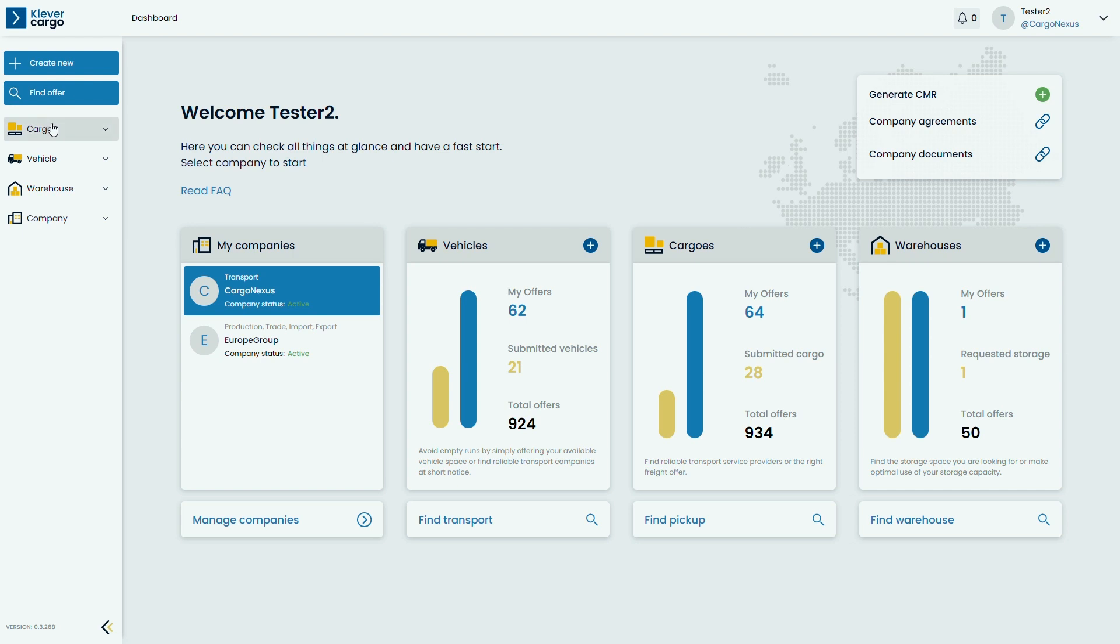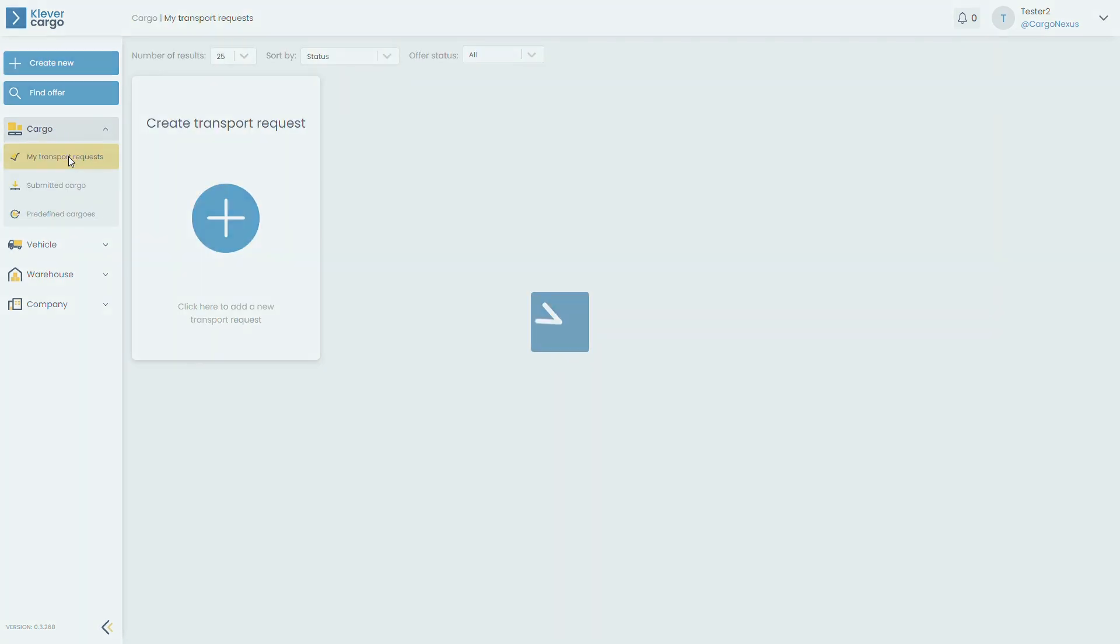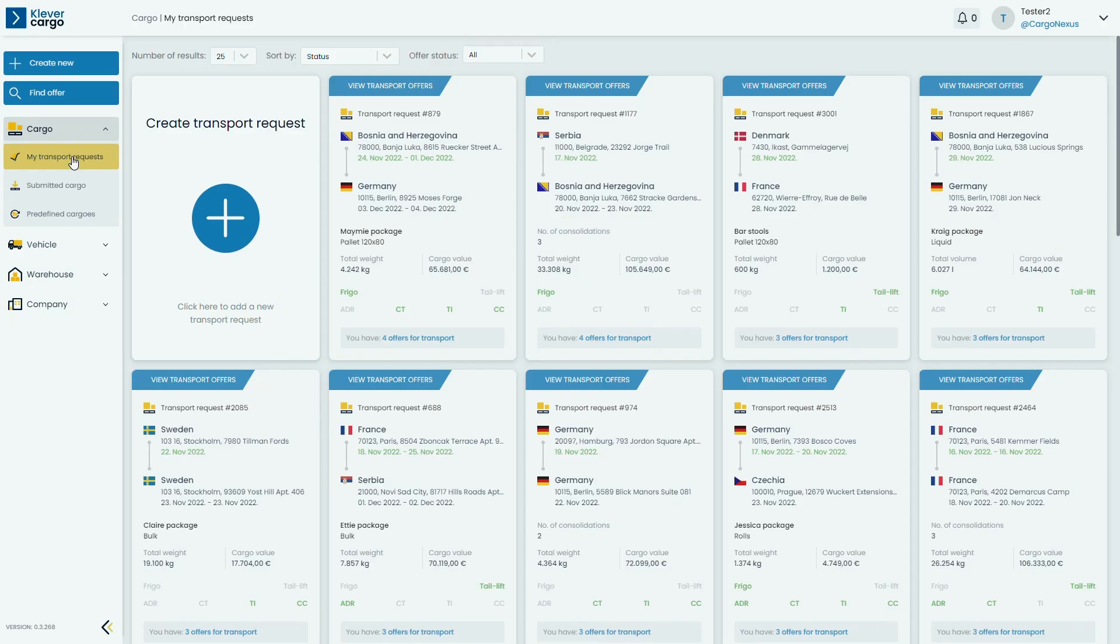Proceed by clicking on cargo and my transport request, and you will see all of the requests that you have posted on Clever Cargo.